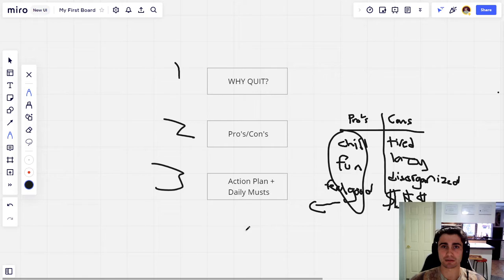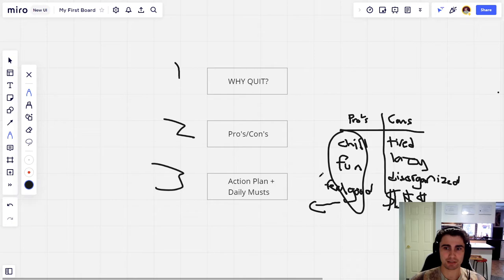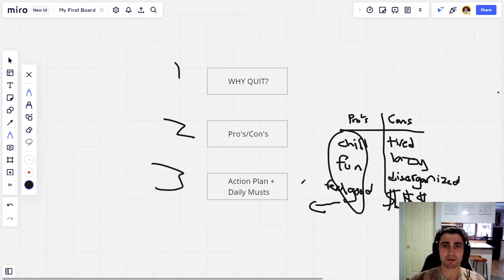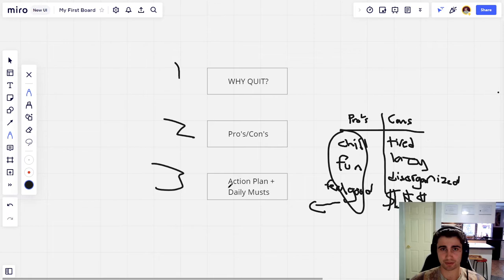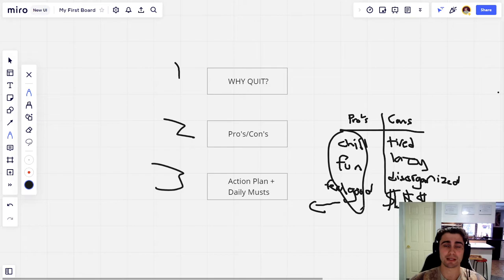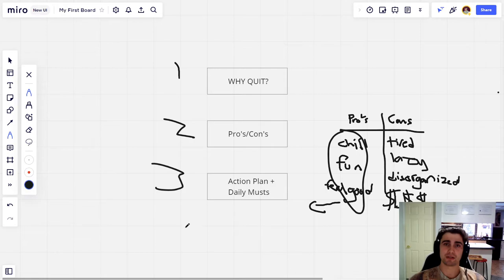So what you're going to do is you're going to take these pros here, right, and you're going to create an action plan and a list of daily musts that you have to do every single day. And what these daily musts and this action plan is going to be is supporting you in getting these pros that weed was giving you in other, healthier ways, right? Without substances.